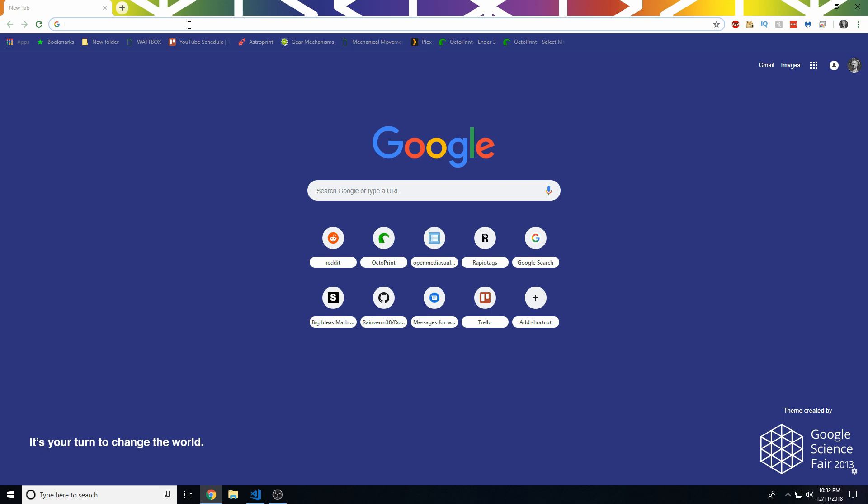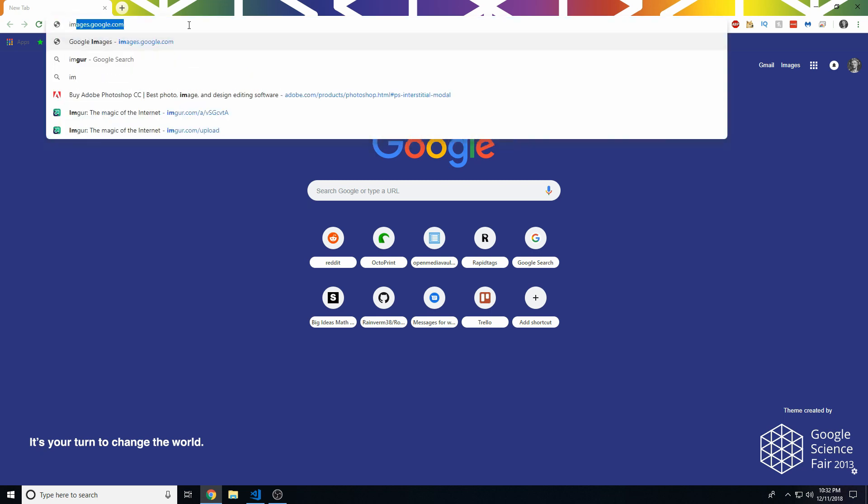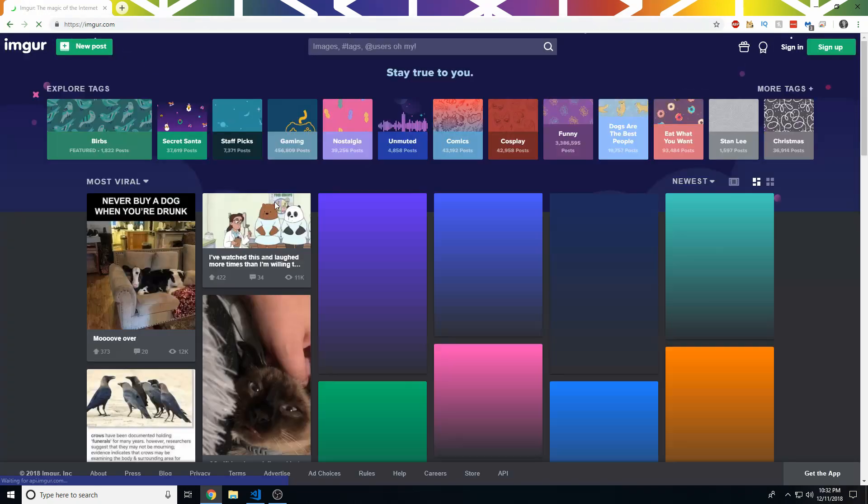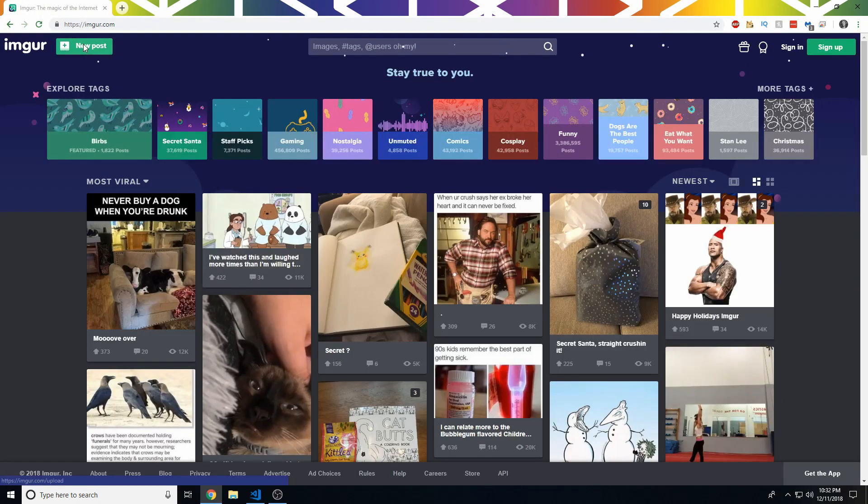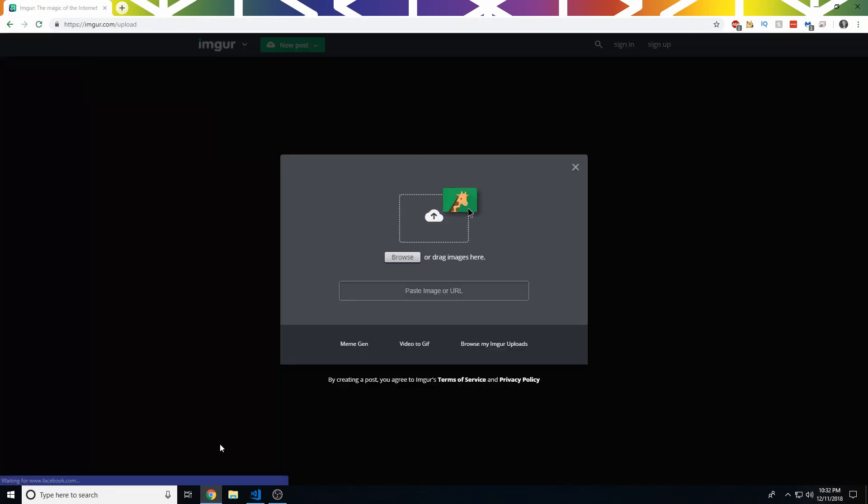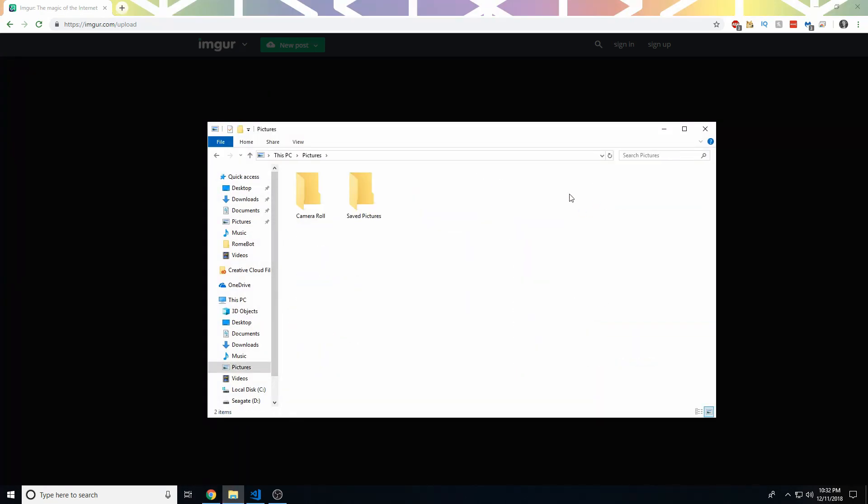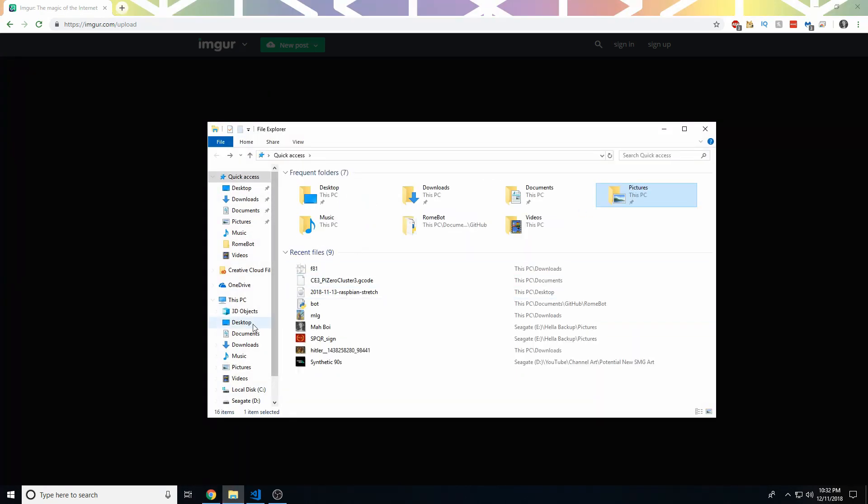So first we need to get an image, which I already have. Then we're going to head to Imgur. I'm probably pronouncing that wrong, and I'm probably triggering you, because I'm triggering myself by saying that.